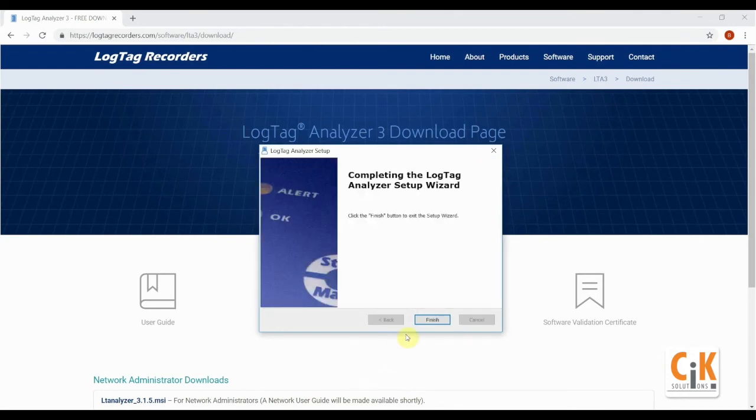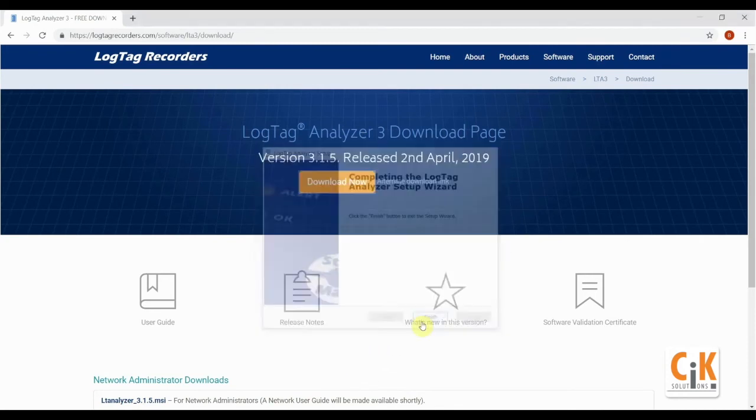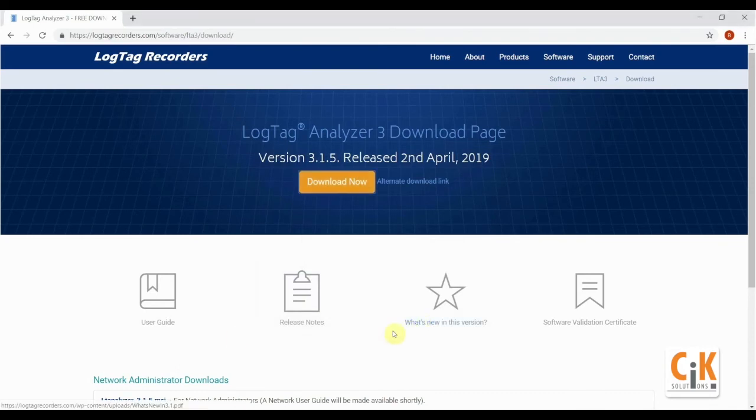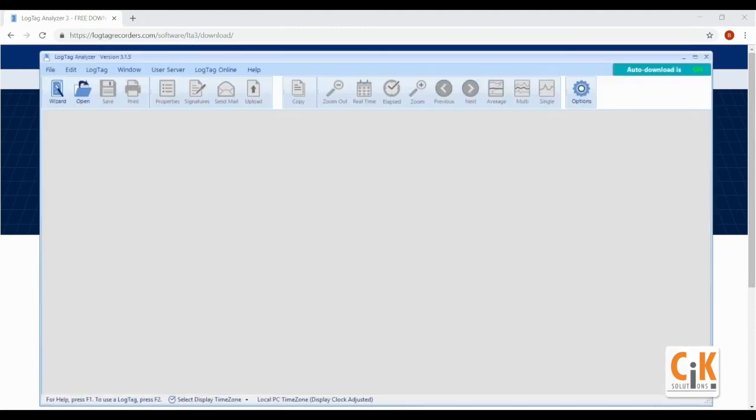Once installation has finished, click the finish button to close the setup wizard. Open the software by clicking on the shortcut on your desktop or from the start menu.